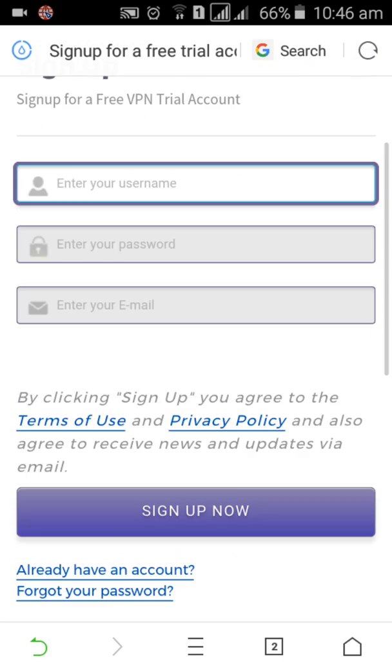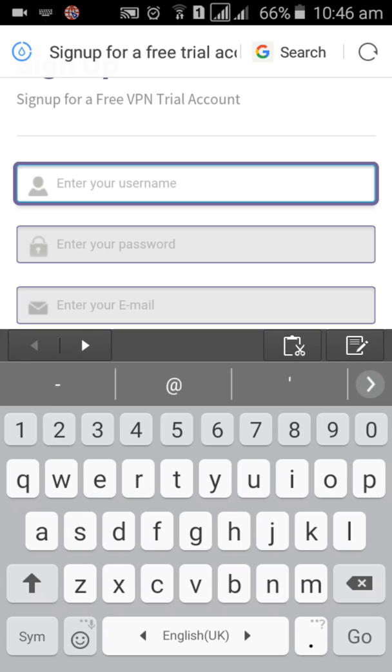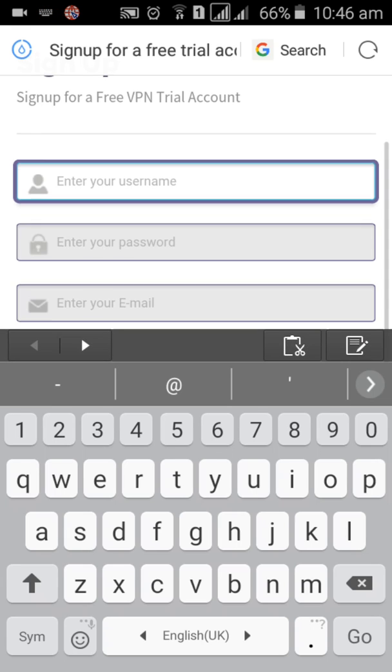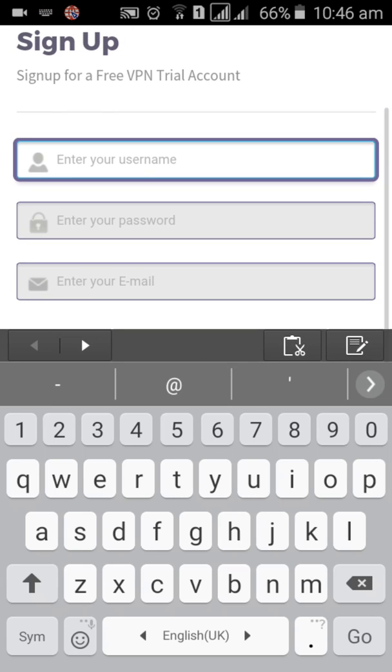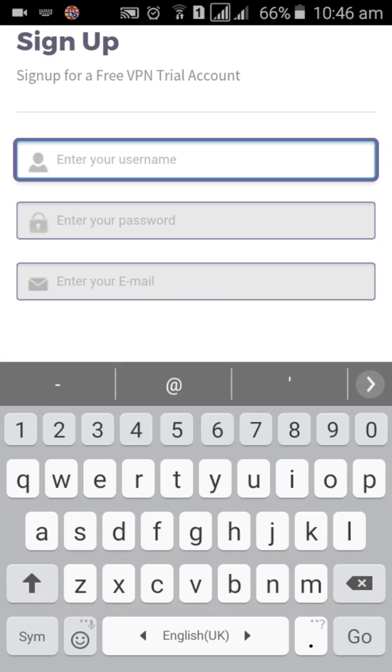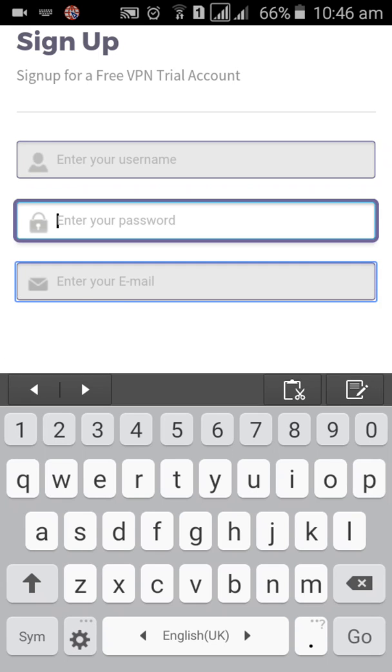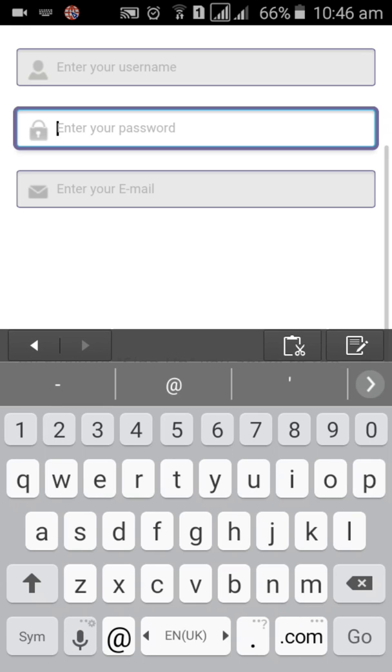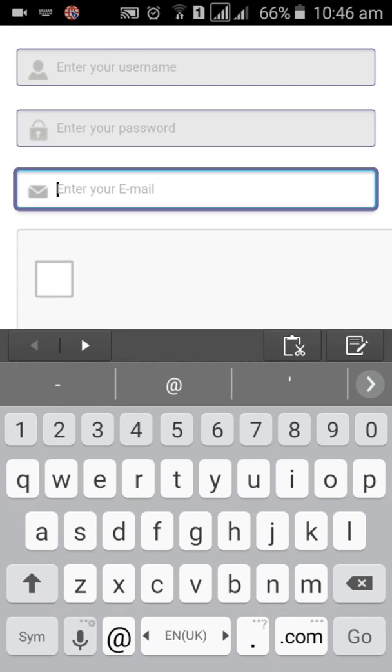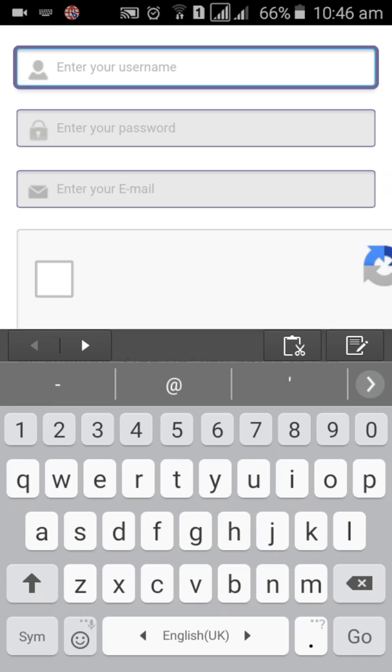So here you can enter your name. You get here, you give your DroidVPN account name and your password and email. So I'm going to show how to do this.